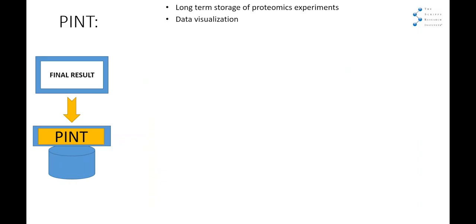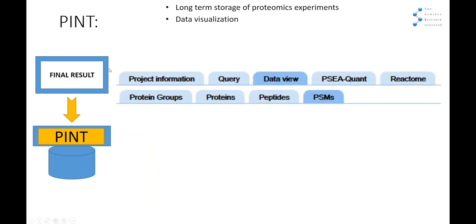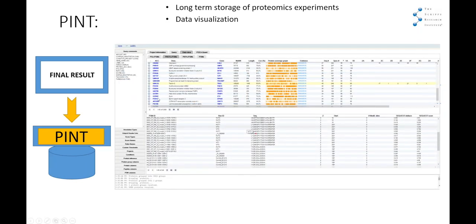Once the data is stored we want to visualize it. We have this data view where we have several levels of visualization: PSM level, peptide level, protein level, and also protein groups level. At the protein level you can see all the proteins with all information about them, and if you click on one protein you will see all the PSMs associated. At the peptide level you will see all the peptides, and if you click on one peptide you will see all the PSMs associated.